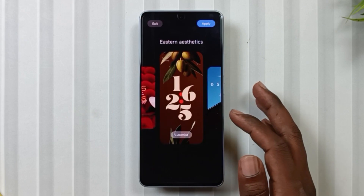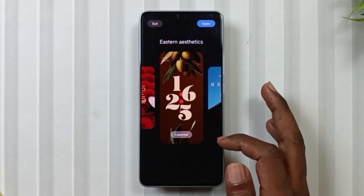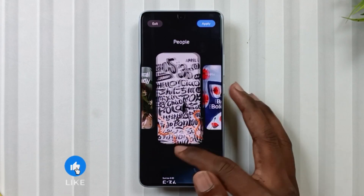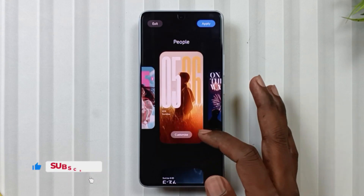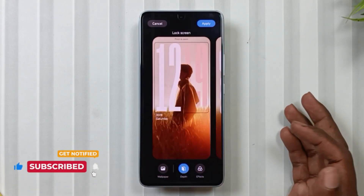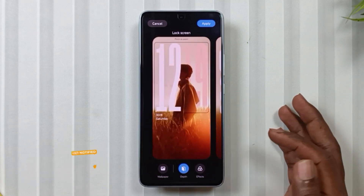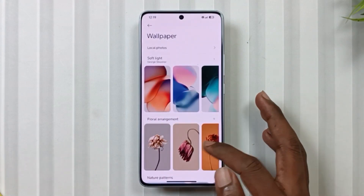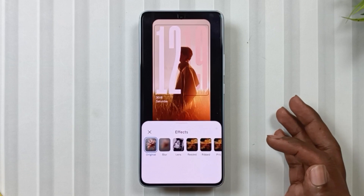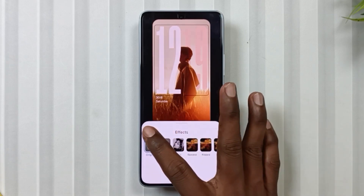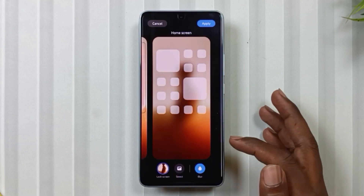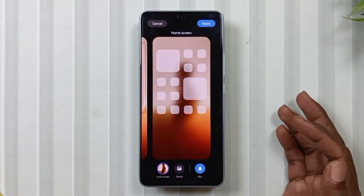The rest of the aesthetic is the same as HyperOS 2.2. Now if we tap on any layout, we will get a new customized layout where we can customize the wallpaper, depth effect, and lock screen effect on the lock screen, and wallpaper and blur effect on the home screen.